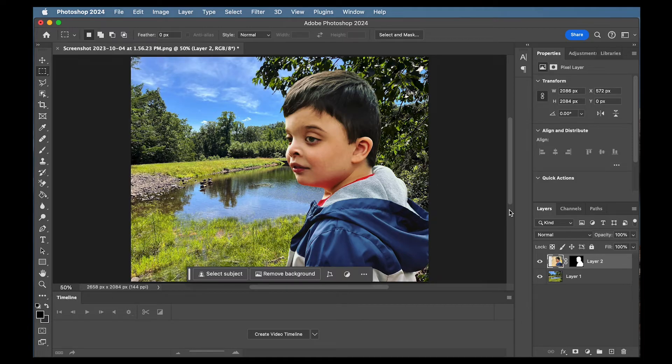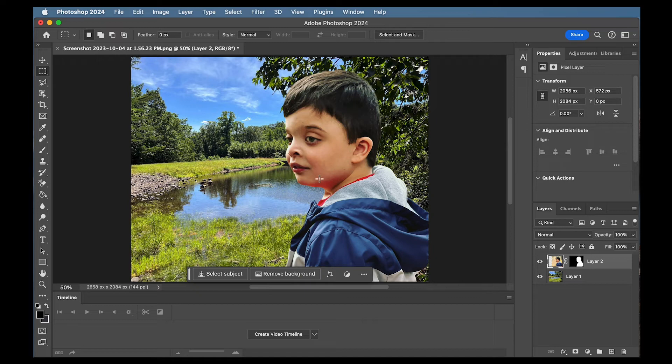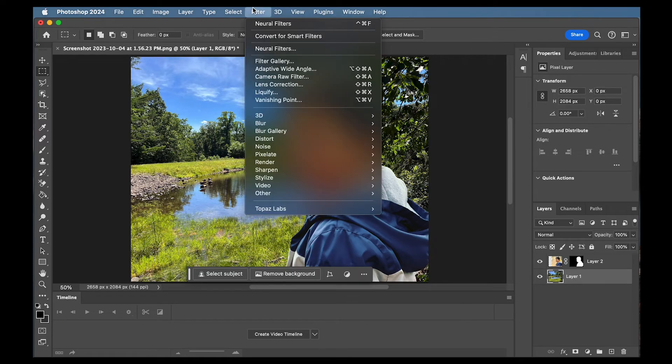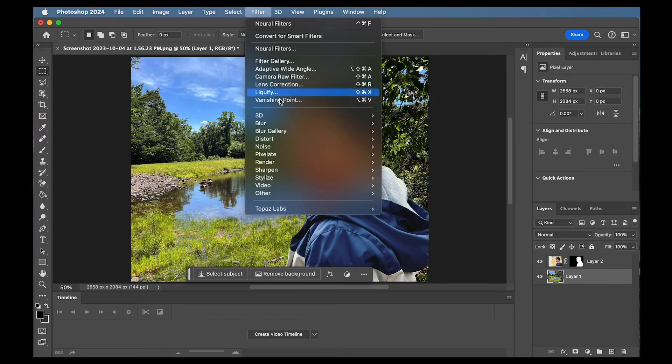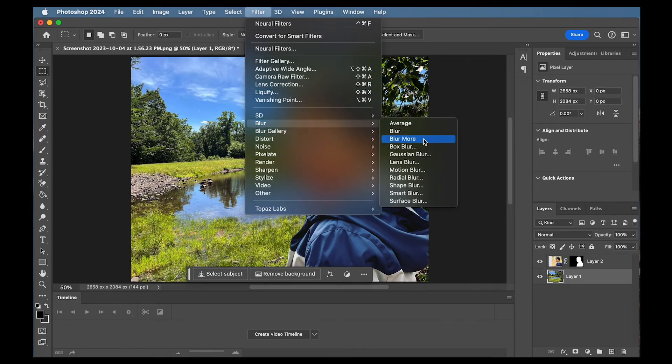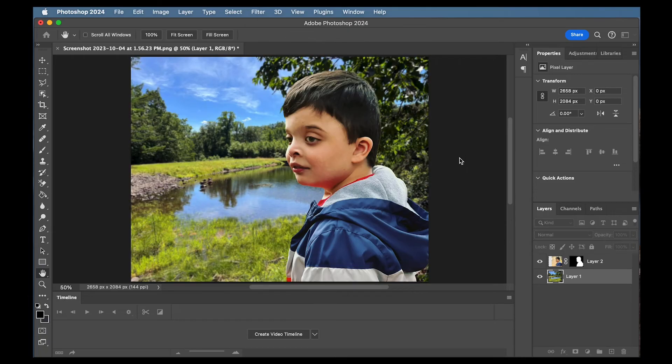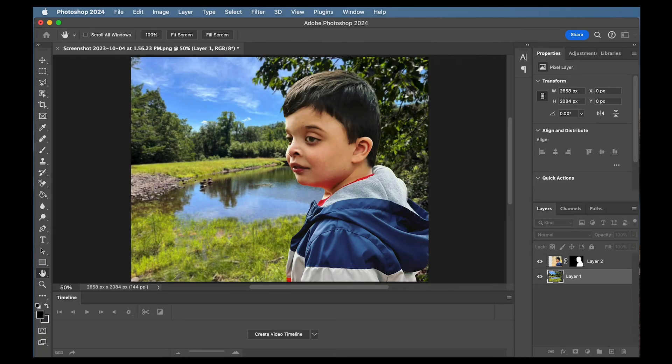I mean one thing I might do because my son is so close to the foreground and the background is so sharp, it might be nice to actually add a little bit of a blur. So I'm going to go to blur, Gaussian blur, and just make that a little bit out of focus. It's up to you how much you want.